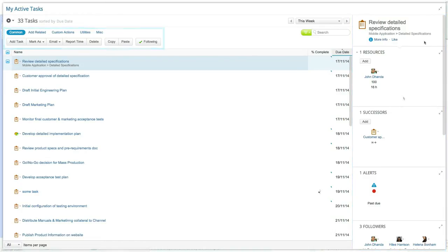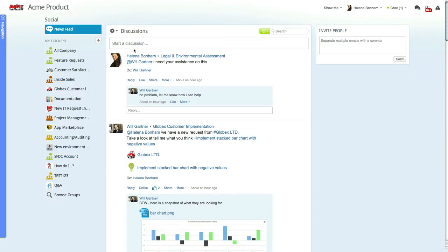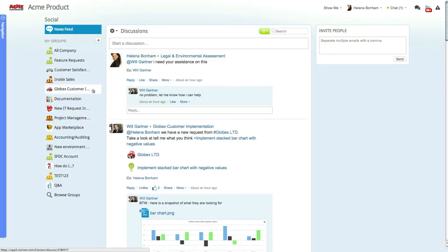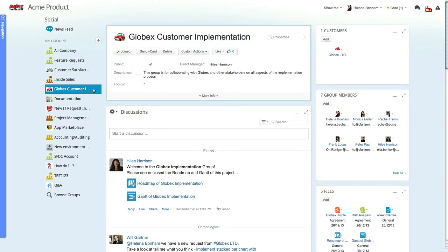Now let's click on the news feed title bar to access the social module, where you can see a full list of your most active groups. To access a group, simply click it, for example the Globex implementation group. This group was created along with one of the customer implementation projects for Globex and provides open lines of communication between the project team members and the customers themselves. Creating workspaces like these allows team members to collaborate and share ideas, documentation, and much more.